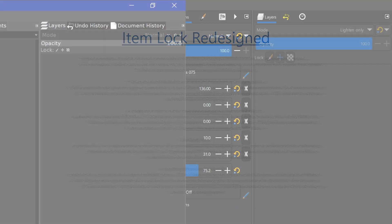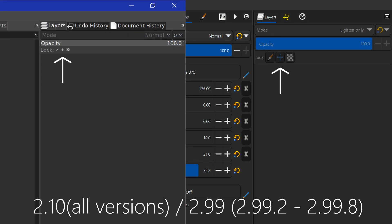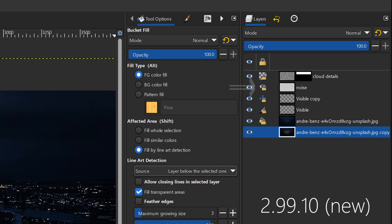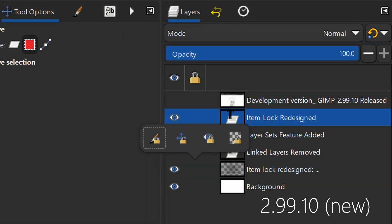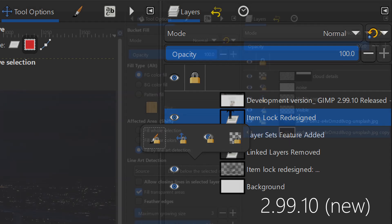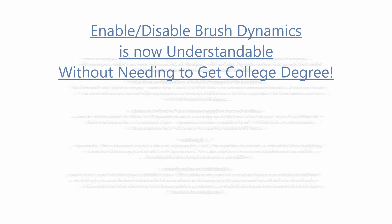The item lock has been redesigned. The lock buttons for layer position, contents, and alpha have been moved from the top of the layer and channel dockable to the space where the link layer icon used to be. Right there you get a little pop-up menu that allows you to select which ones you want to use, and that way you can see which locks apply to which layers without having to select each layer individually.